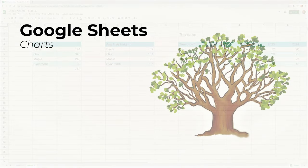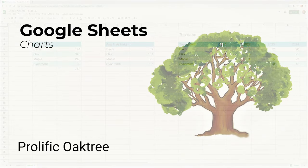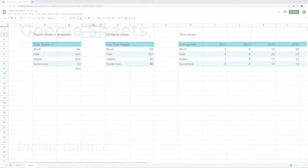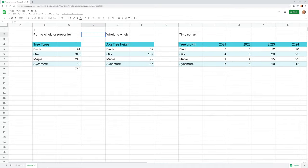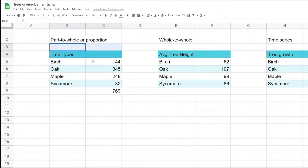Before you even use a chart, it's important to understand what type of data you're working with, because that's going to drive what type of chart we use. I've laid out a couple of examples here — these are all different types of data, and I'll show you what I mean.